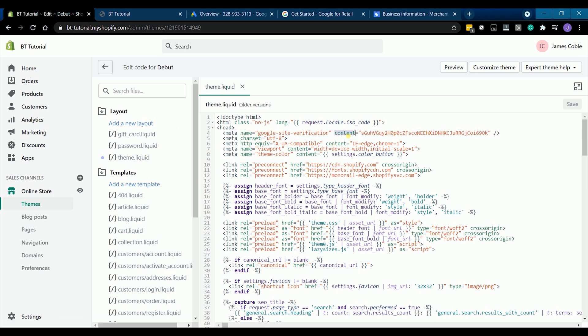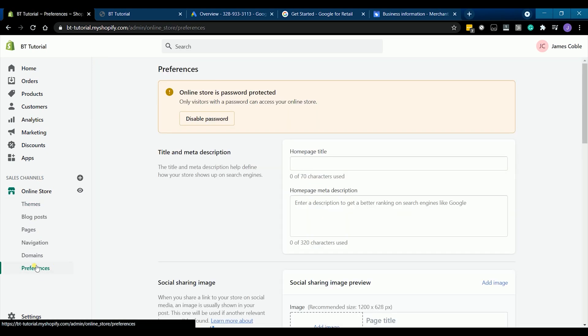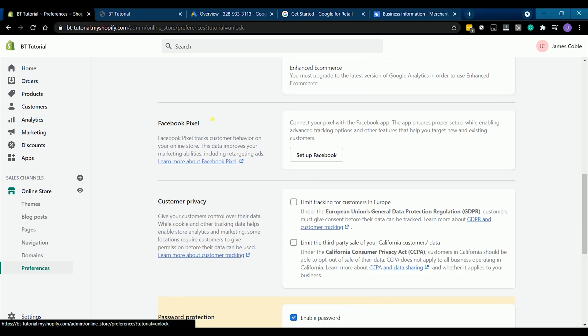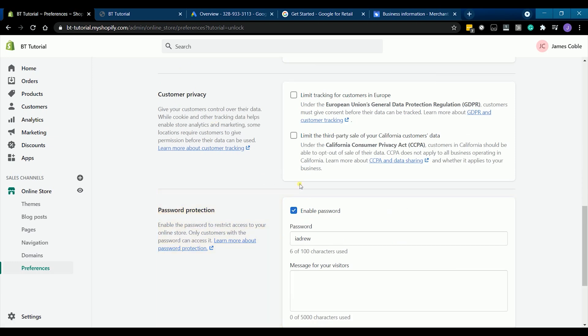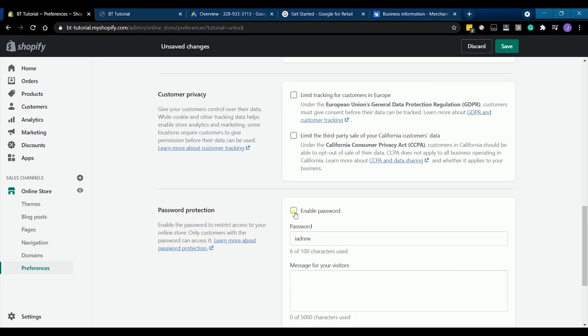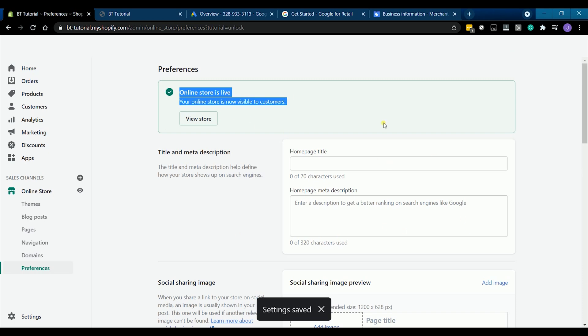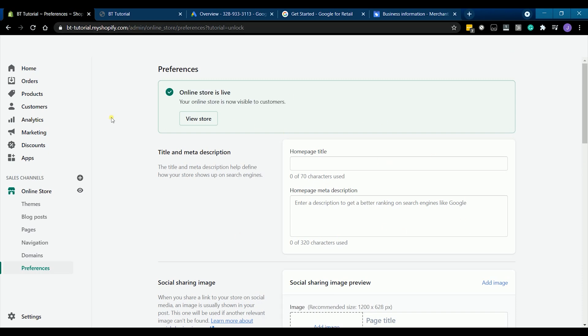Turn off the password of your store. Under the online store, select preferences, click the disable password, and uncheck the enable password on the password protection section, and click save. It should give you a prompt that your store is now live and visible to customers.